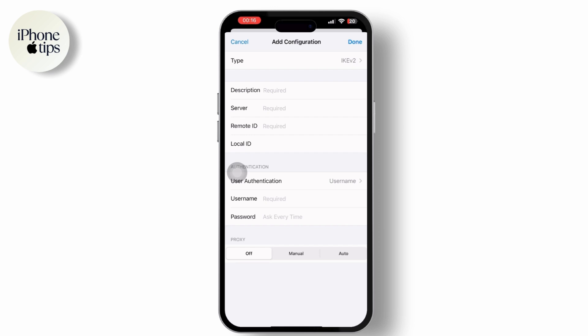Depending on the VPN type, you may need to enter additional information such as shared secret or certificates. Then once you have entered, tap on Done to save the configuration and tap the toggle on the VPN switch.